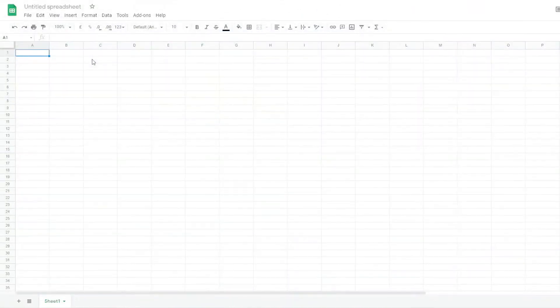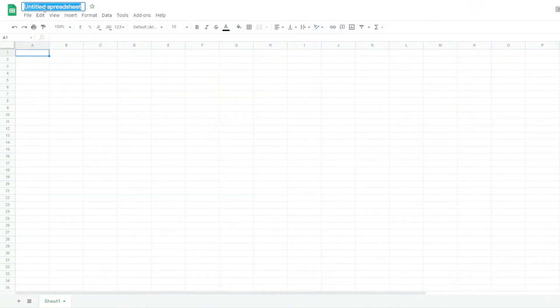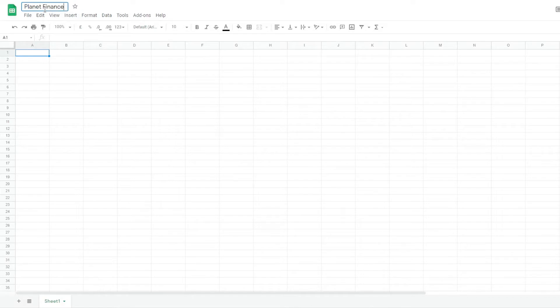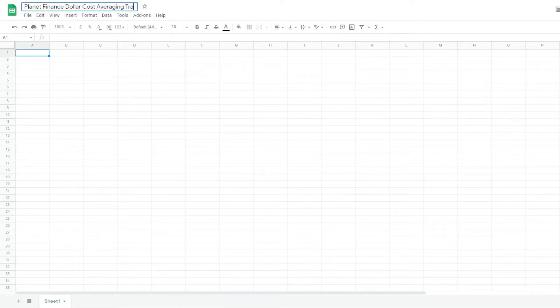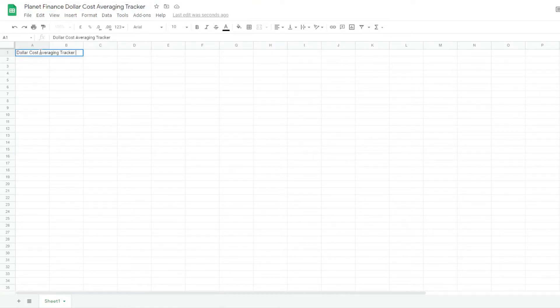Alright, so we're going to open up a new spreadsheet and we're going to call it Planet Finance Dollar Cost Averaging Tracker. So write down the title and this will be the weekly one.